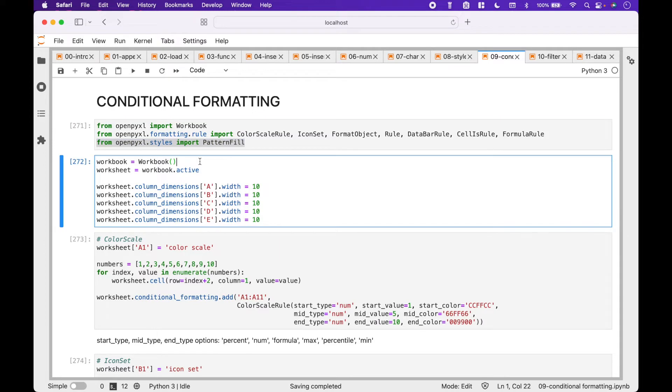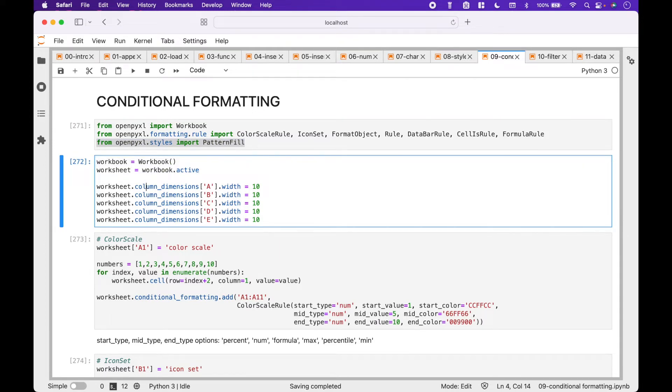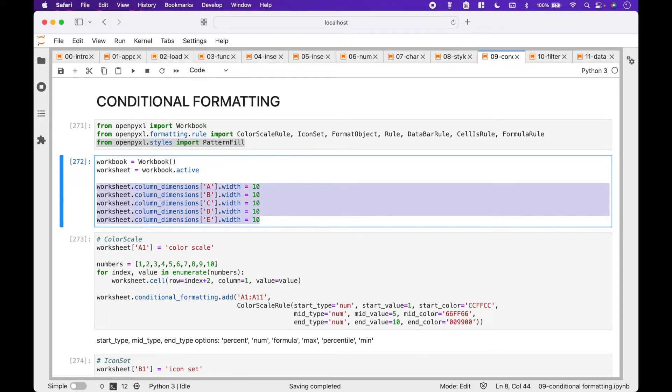We start by creating a workbook, grabbing the active worksheet, and setting the width of the columns we will use.